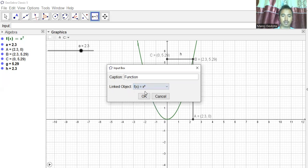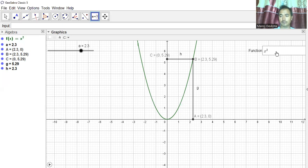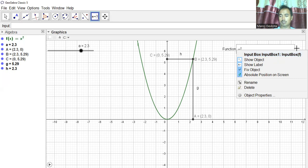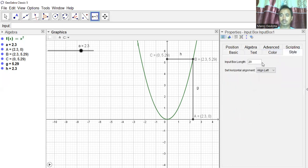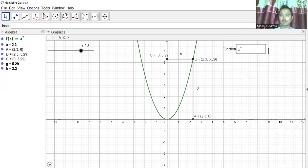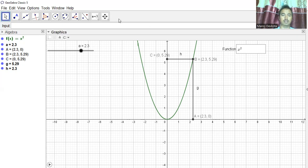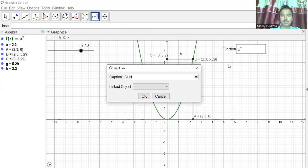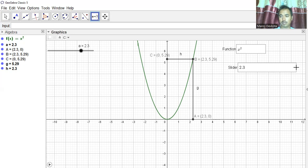I'll make the input box smaller — I'll go to Style and set the length to maybe 10, which should be enough. I'll also create another input box for the slider, call it 'Slider', and link it to the slider point, which is currently at 2.3.